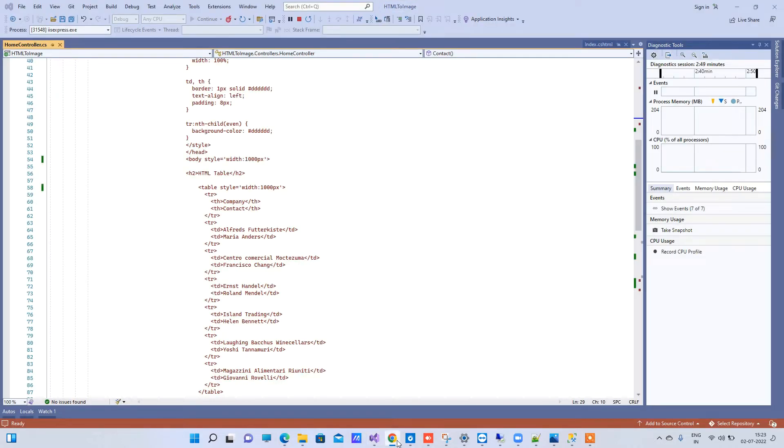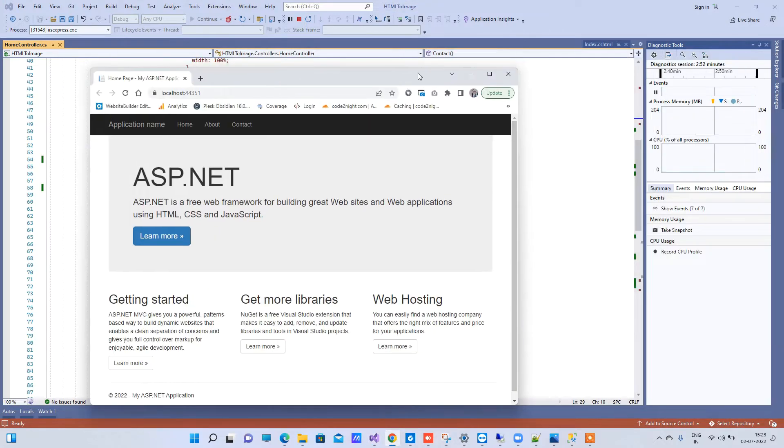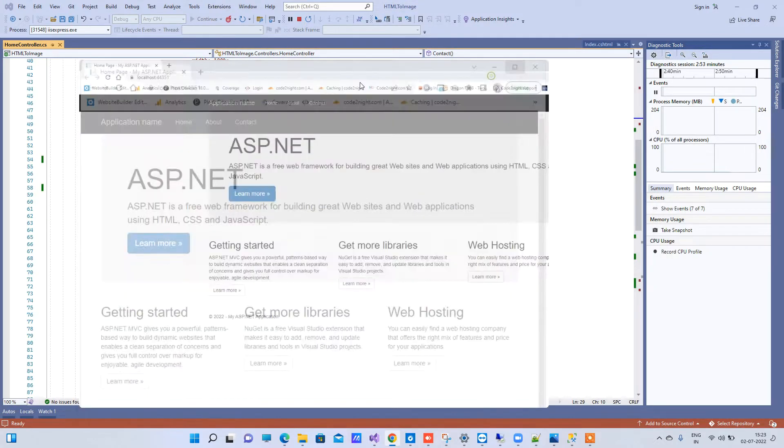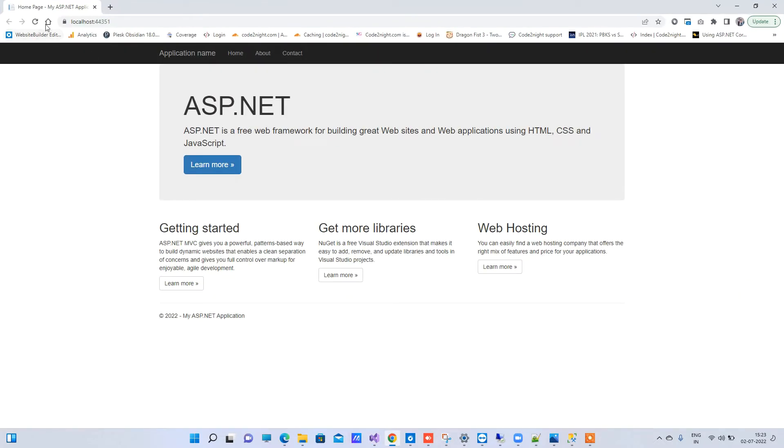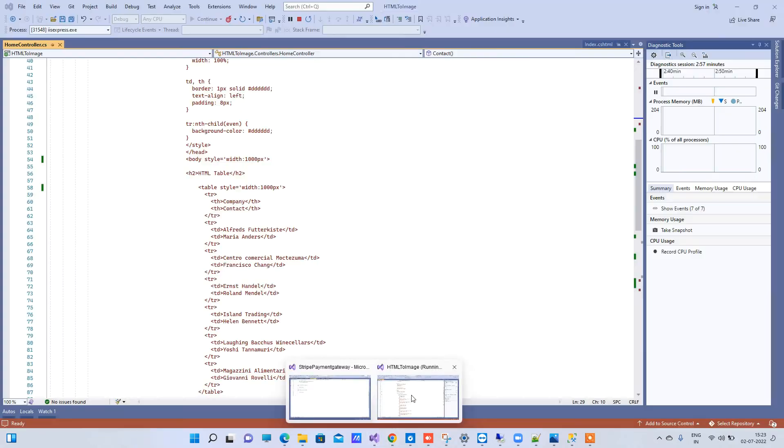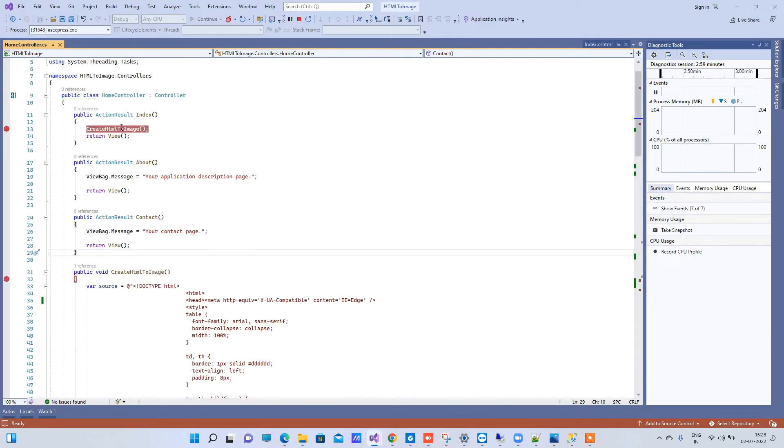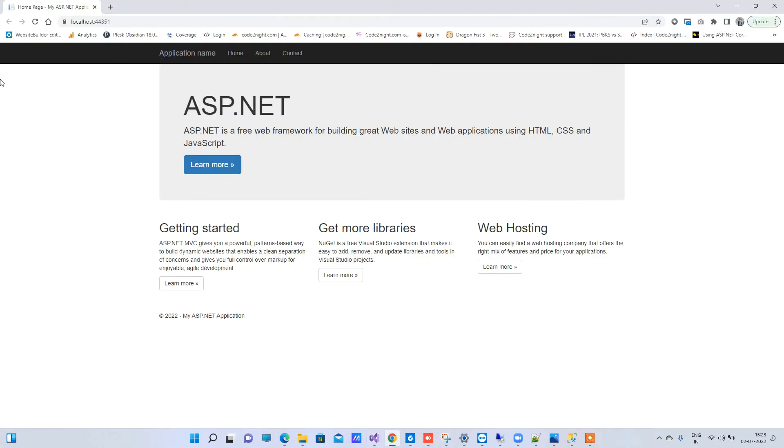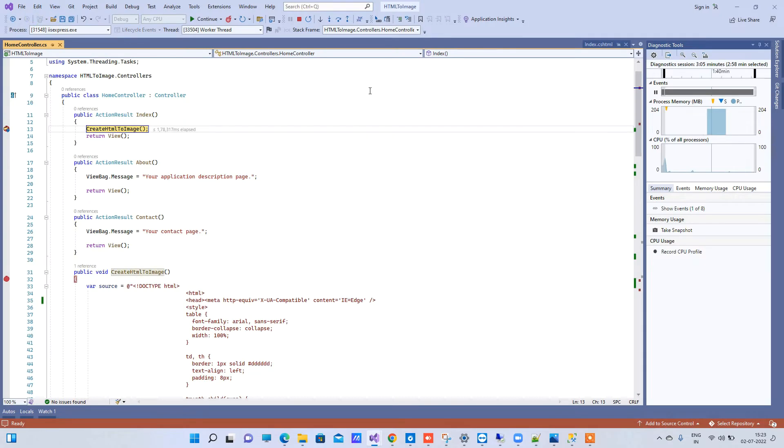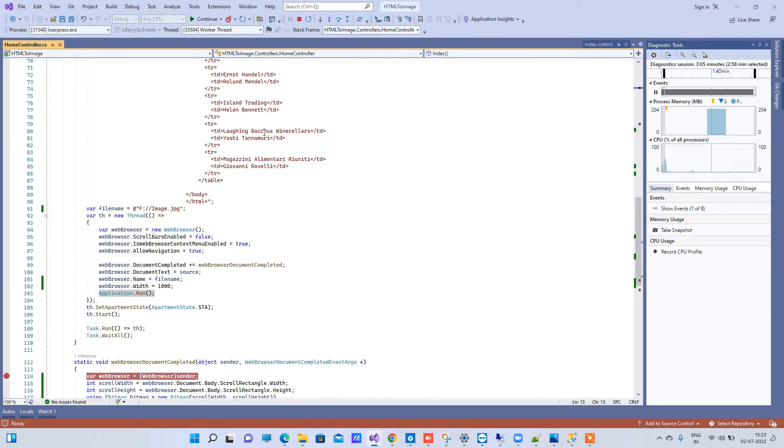So for this purpose we will first see the preview. I have written the code on the index method here. I have created the method to create HTML to image and I will just reload to show you what it is gonna do.